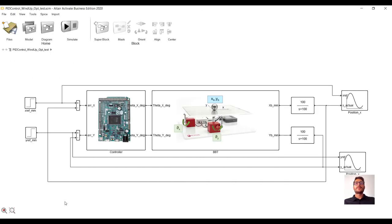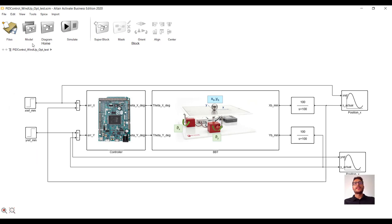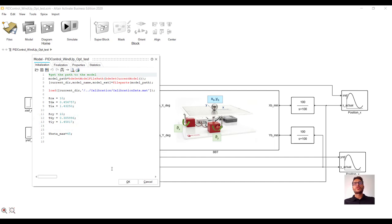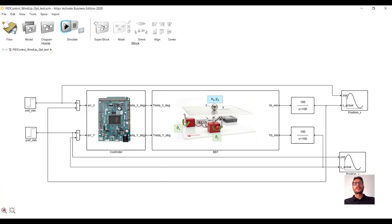This time, as input, we are giving a step both in X and Y direction. In the initialization tab, there are the optimized gains. We have obtained together the optimized gains for the Y direction, and if we repeat the same procedure for the X direction, you should come up with these values. Let's run it.